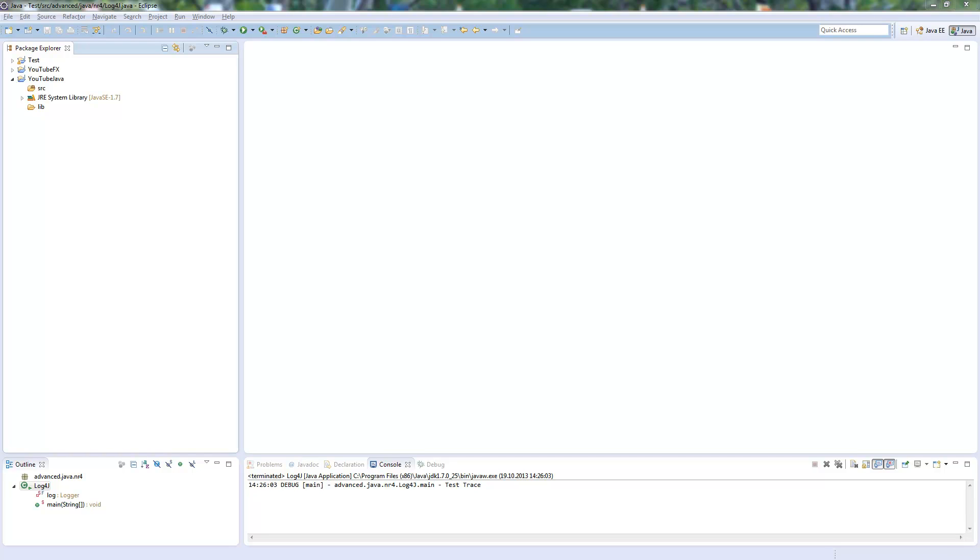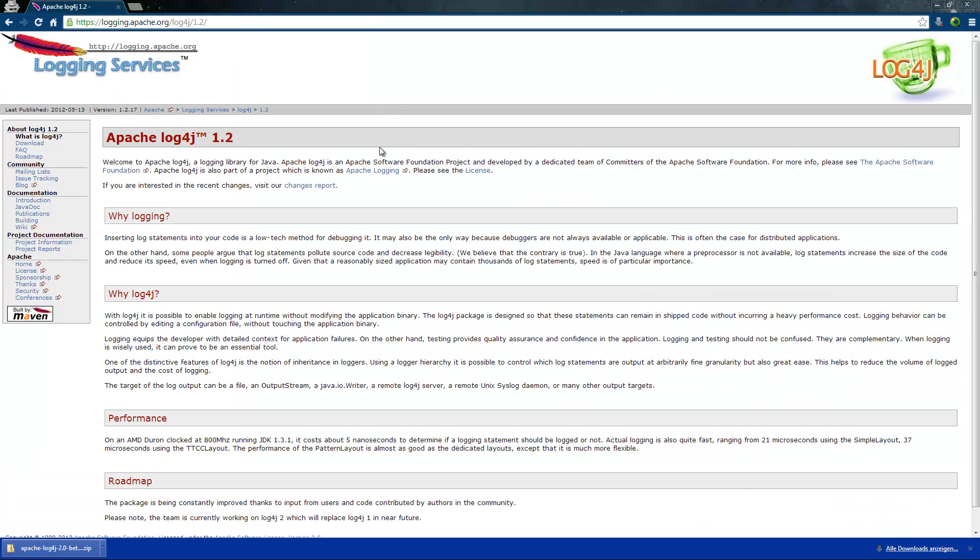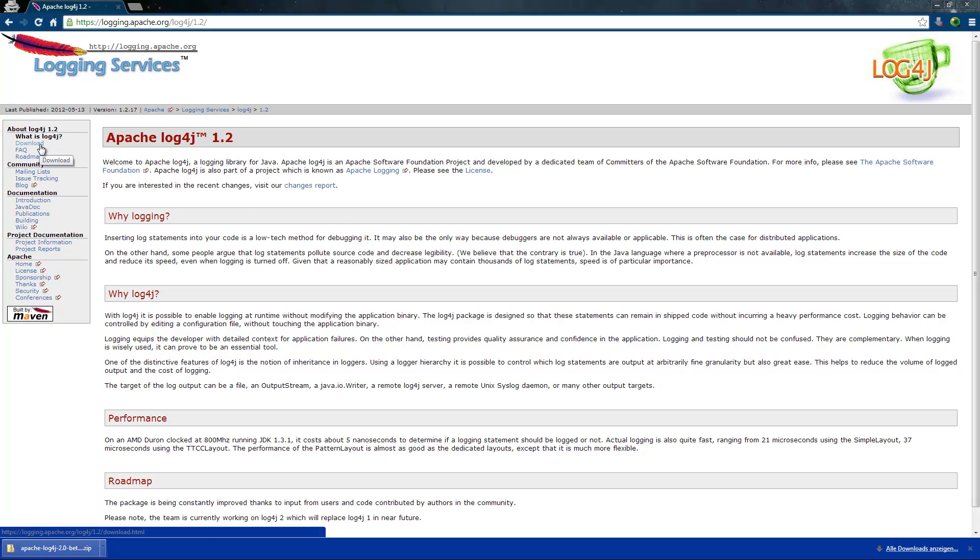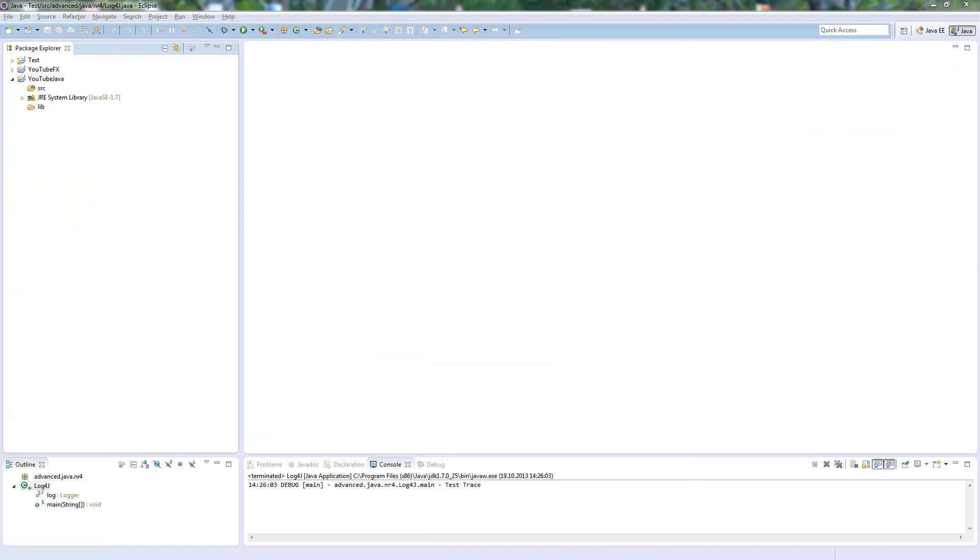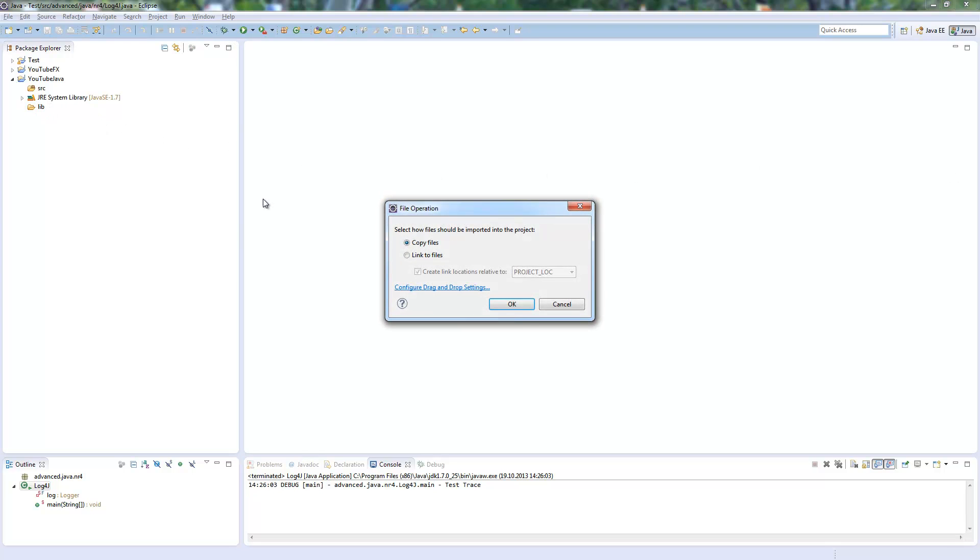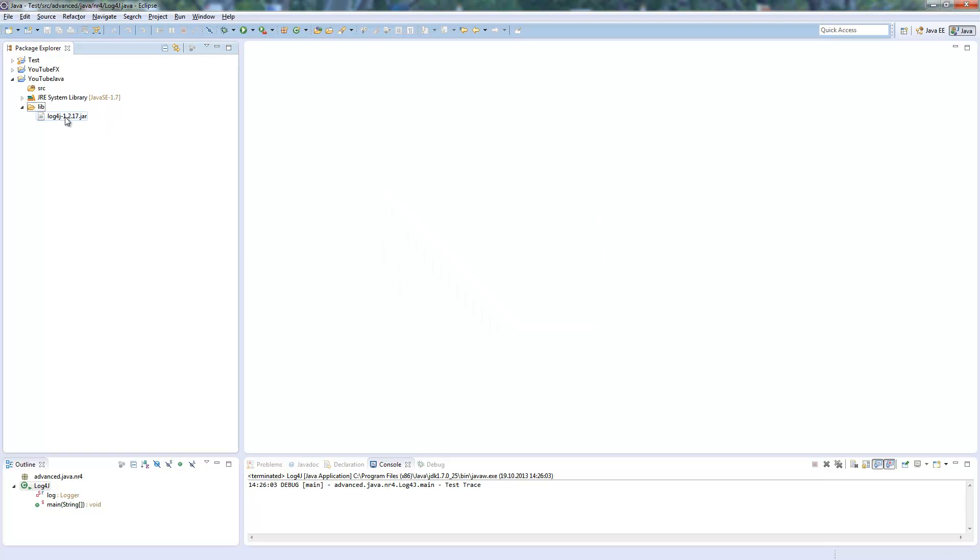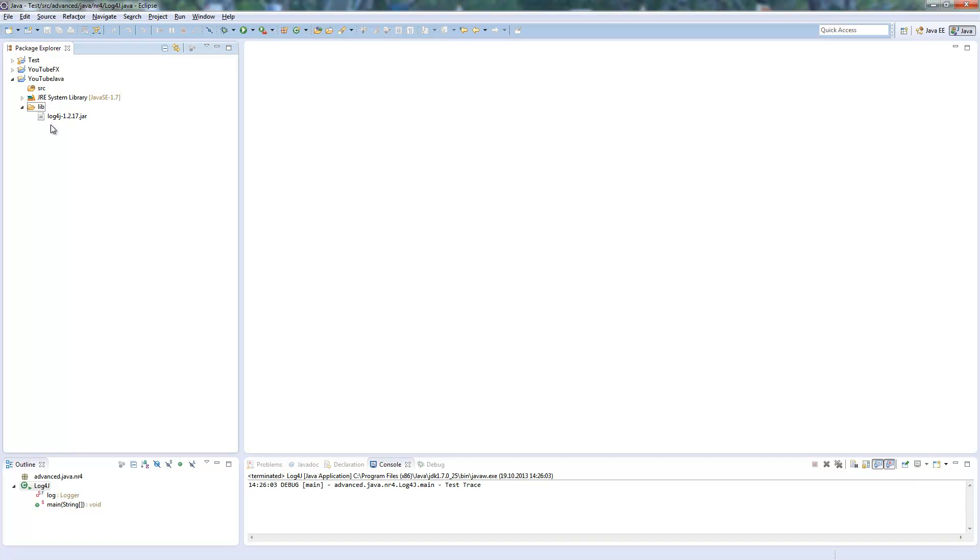First what you need to do is to download the Log4J library from logging.apache.org/log4j/1.2. Then you go on the left side to downloads and simply download the zip file or the jar, whatever you want. When you download this you need to copy the file called Log4J-1.2.17.jar and add this to your build path.